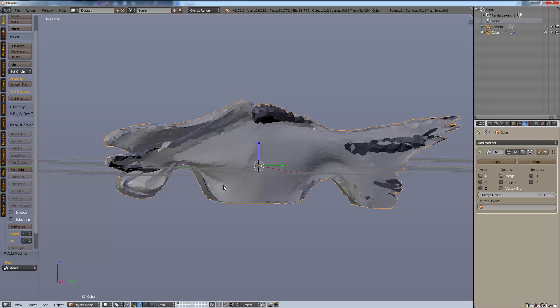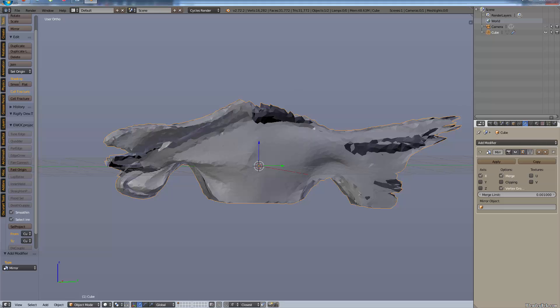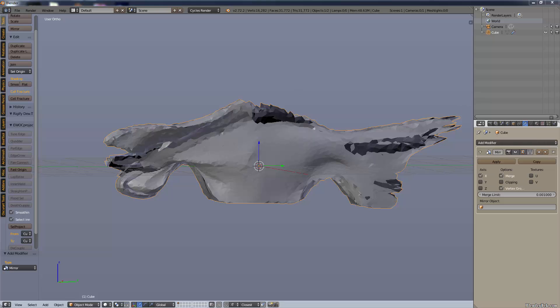So anyways the mirror modifier is very useful, it saves you a ton of time. I use it much more often than I show in my videos, the same with the array modifier. But anyways that's pretty much it, it's a very simple modifier and you get the idea behind it I'm sure of it.